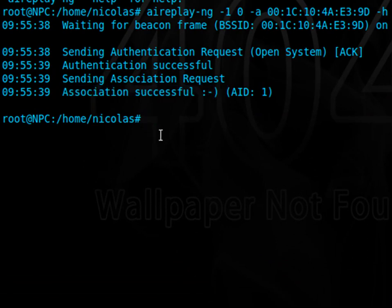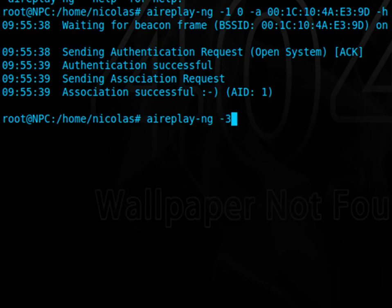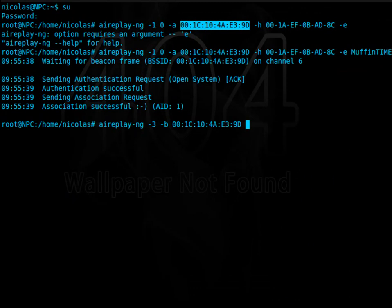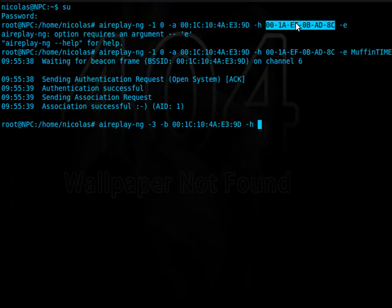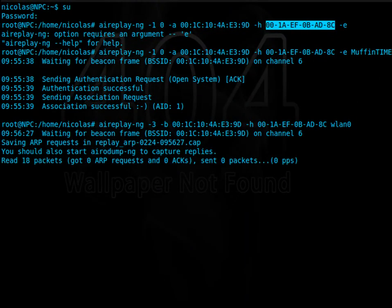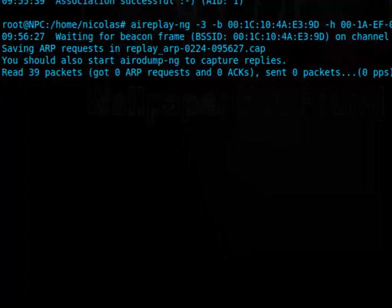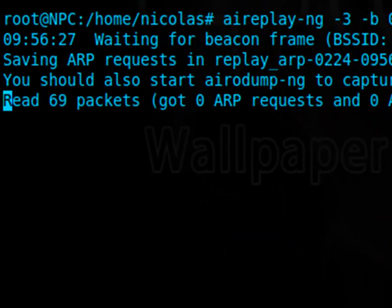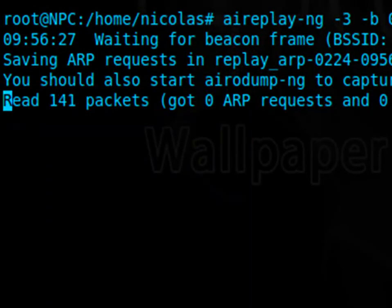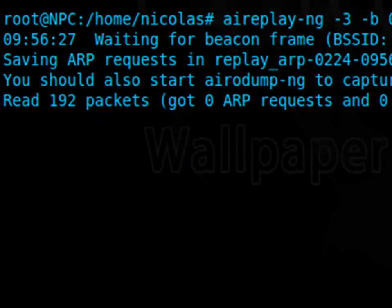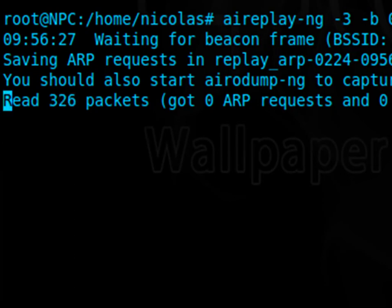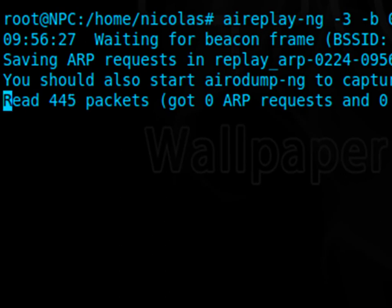Next up, we're going to do the same command, airreplay-ng, -3 this time. -b, it's the access point's MAC address. We're going to highlight this, copy, paste, and then -h, your adapter's MAC address. And finally, the interface. This is going to send a bunch of junk packets to the access point that the access point is going to respond to. The goal here is to flood that access point with so many requests that it's going to have to respond to each and every one of them. In WEP, the access point and the devices on the network are giving away parts of their WEP key with each transmission. The more packets you get this thing to respond to, the more of its WEP key it's going to reveal. Eventually, we're going to flood it with so many packets that we're going to have its key. Unfortunately though, this is going to take quite a bit of time. So, we're going to let it run for a little bit.